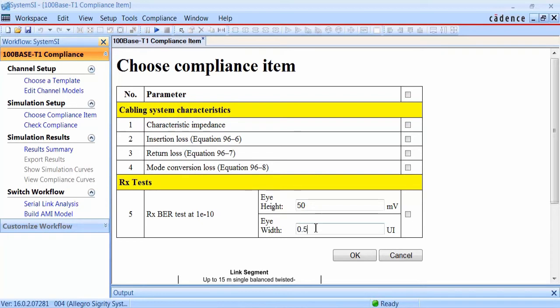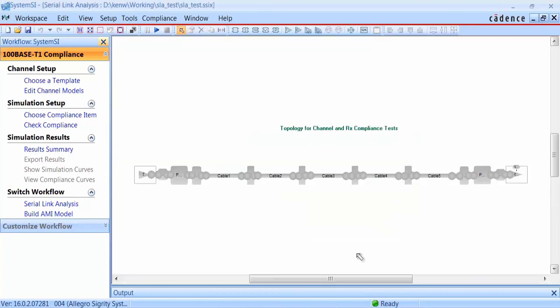Users can enter in the requirements for their own receiver. In this case, we'll enter 50 millivolts for eye height and 0.5 UI for eye width. We'll turn on these compliance checks and kick off the analysis.